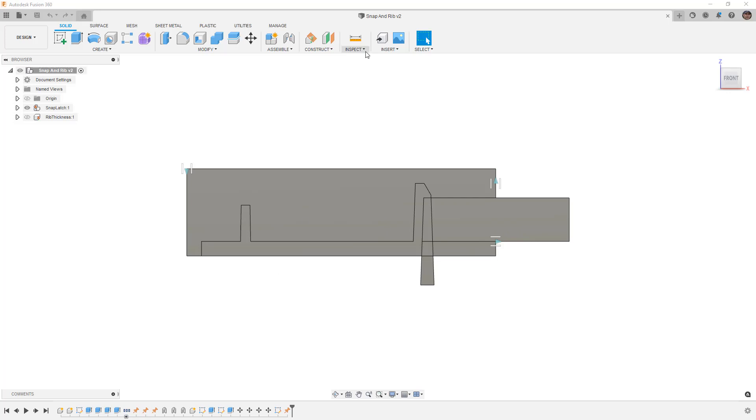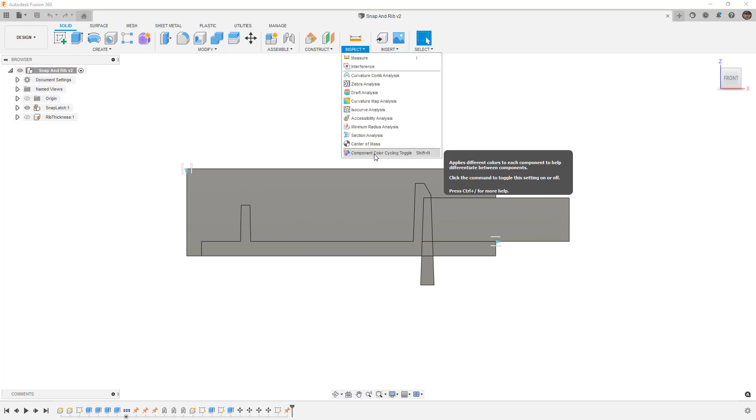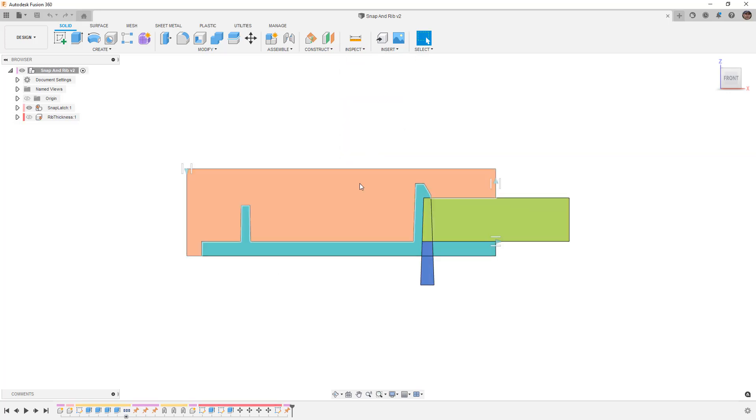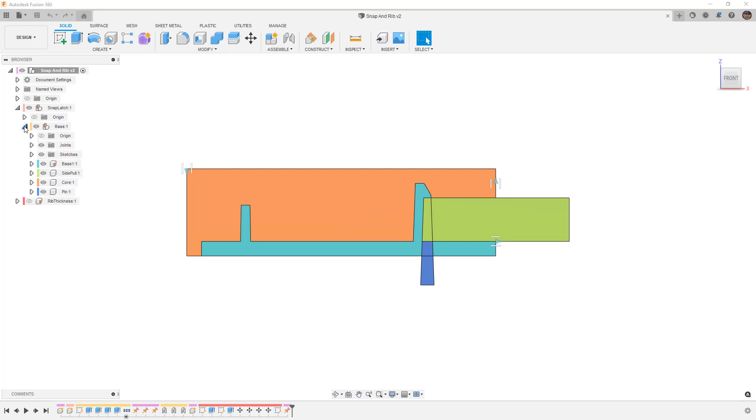To get started I want to turn on my component color cycling so we can see the different colors of each component, and of course you can go into the description of the video and download this dataset.